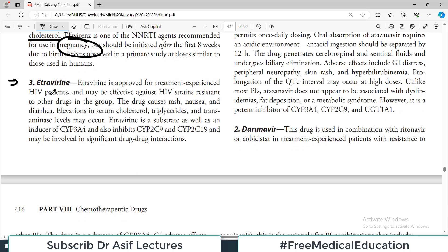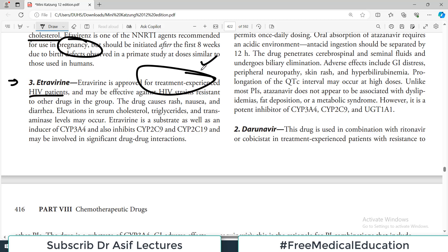Etravirine is approved for treatment-experienced HIV patients and may be effective against HIV strains resistant to other drug groups. It is particularly useful for patients who have had experience with other treatments that failed or caused resistance. Etravirine is both a substrate and an inducer of the cytochrome system, so drug interactions are important whenever cytochrome machinery is involved.